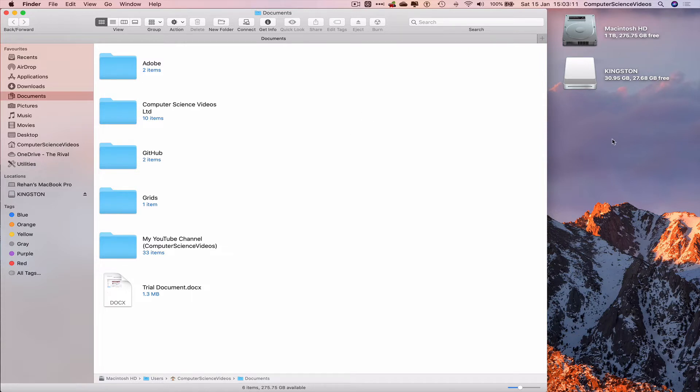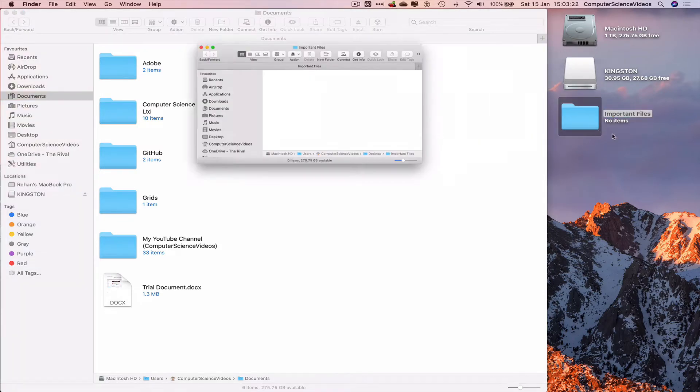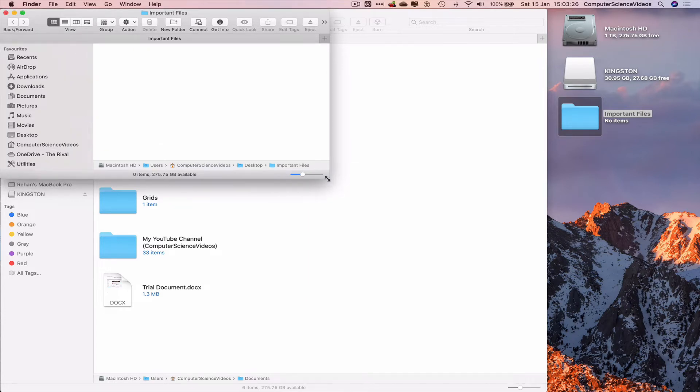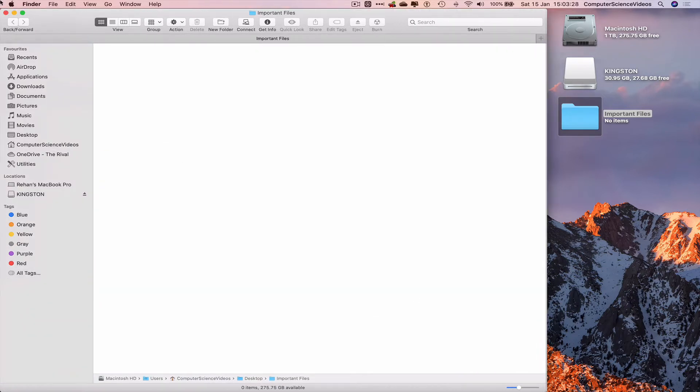We now need to gather the information we wish to transfer from the Mac computer to the USB. Let's create a folder on the desktop. Right-click, new folder, and let's call this folder Important Files.